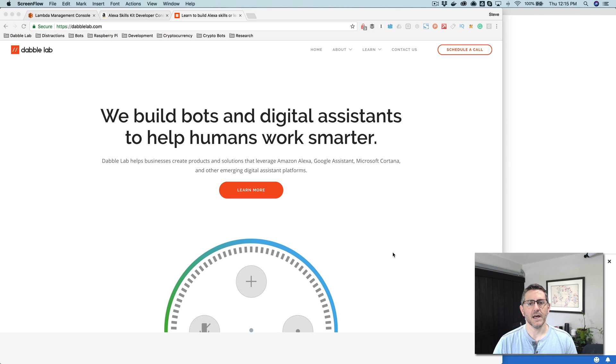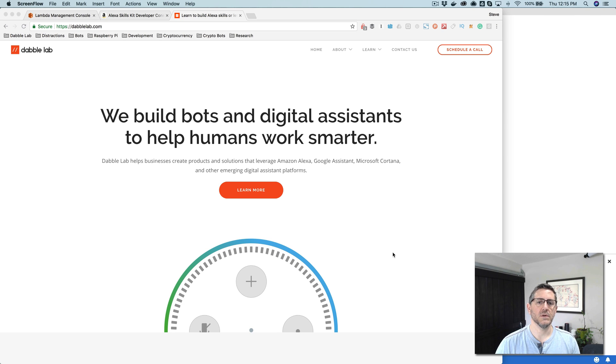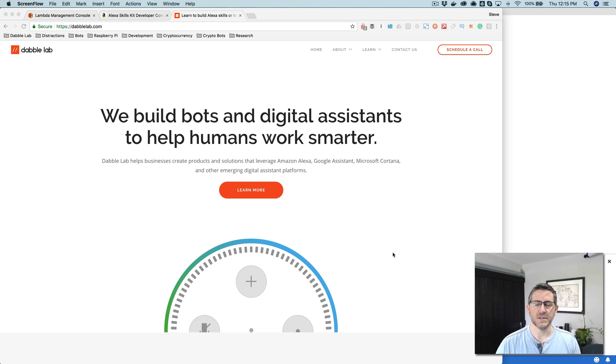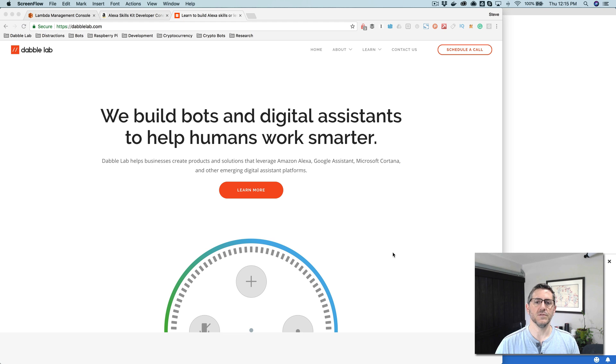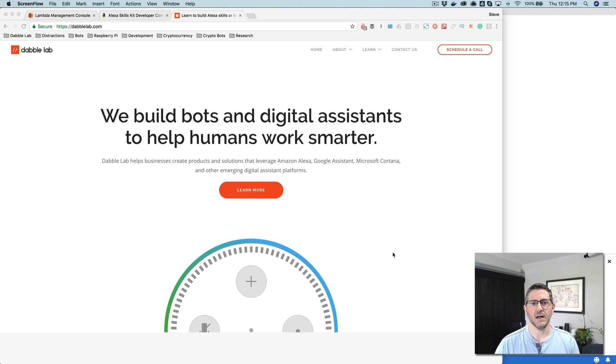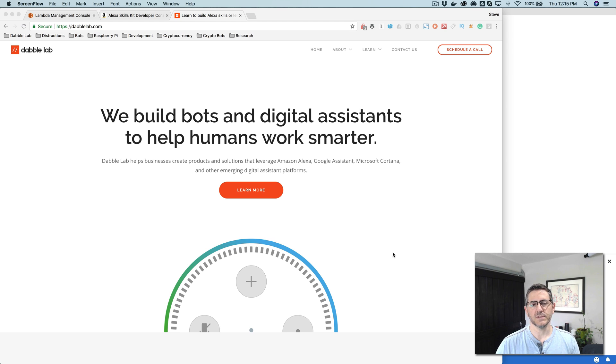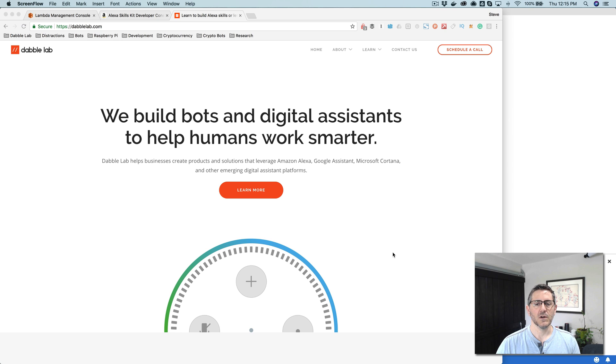Hey, this is Steve with Davilab, and in this video I'm going to show you how you can build a custom Alexa skill that uses data from an external API, and I'm going to do that using a template from skilltemplates.com. I'll walk through the code in the skill template and show you how you can modify it easily to call different APIs and get different data.